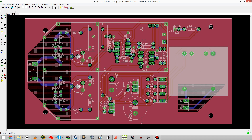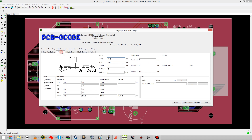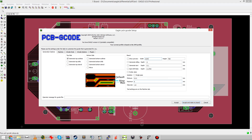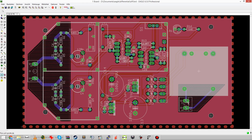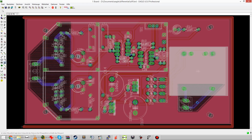This is EagleCad and I've loaded my differential probe PCB design which has these large high voltage isolation cutouts. And this is the ULP called PCB G-Code. It's a CAM software, everyone knows it I guess, it's pretty popular. And it works really well unless you try to get large high voltage isolation cutouts.